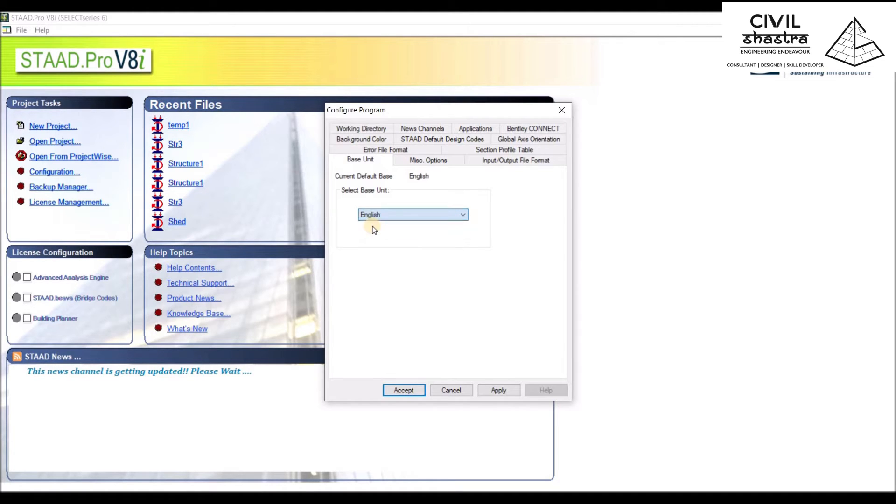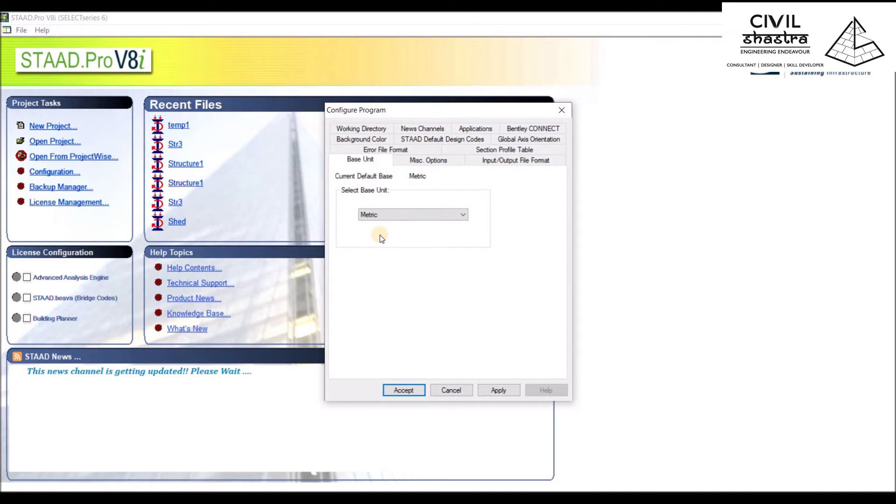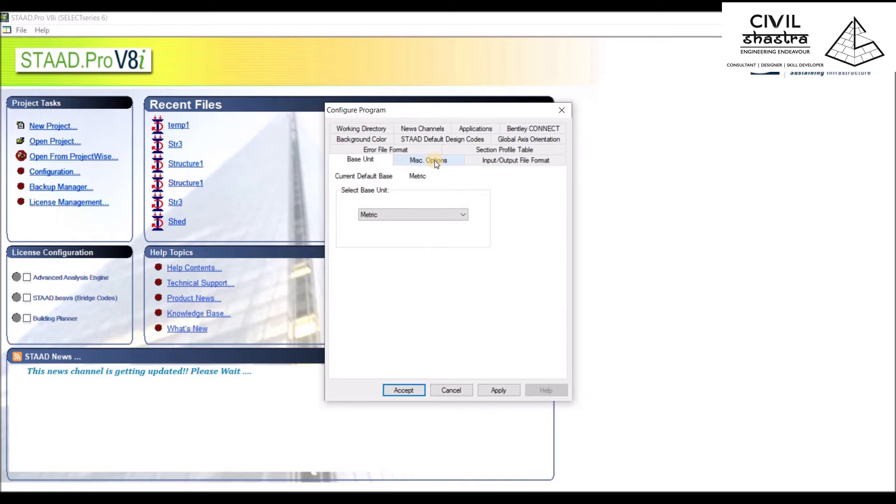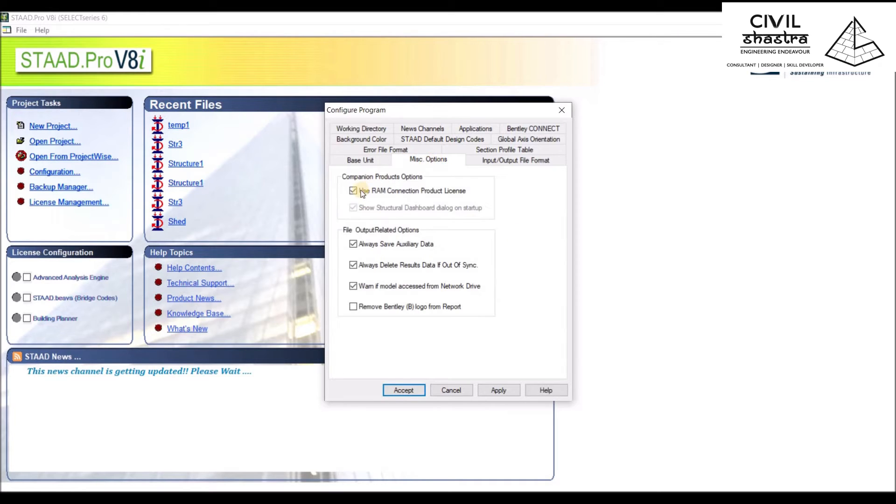we can choose Metric. The English system is the imperial, that is the foot-pound-inch system. The metric is your regular meter-kilogram system. We'll be using the metric system.